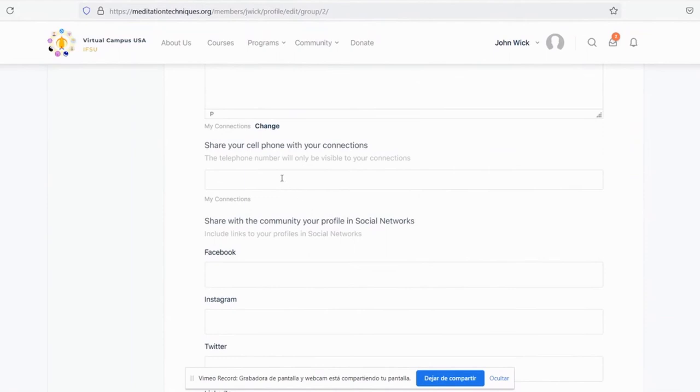Now you can also share your cell phone so people may connect with you. Only your connections will see this number.